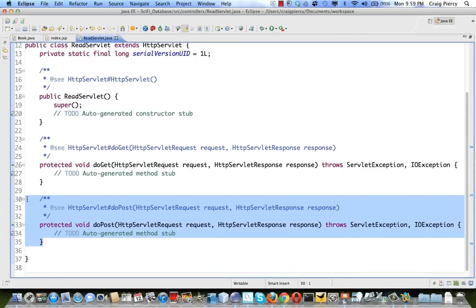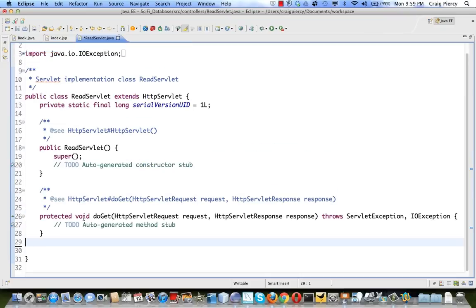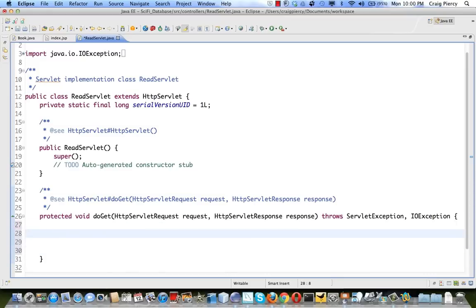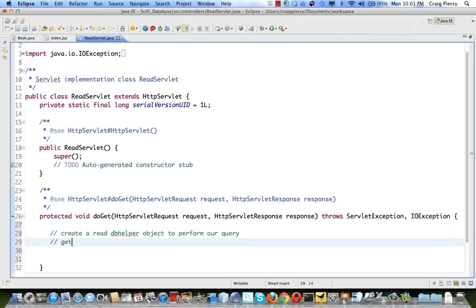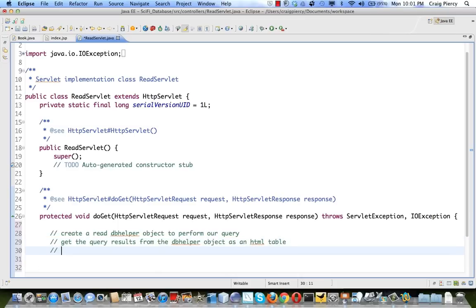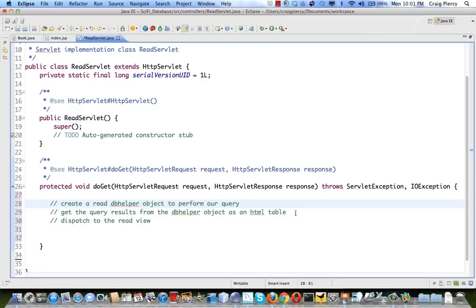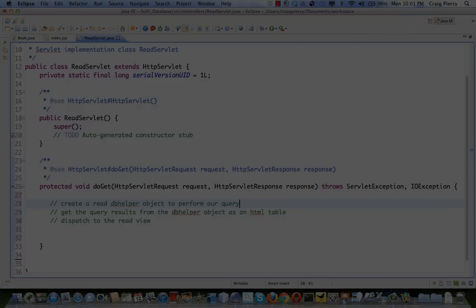Let's remove the doPost method — we're only going to work with GETs in this application. Recall that you have to provide one or the other or both, but you don't have to provide both. In this servlet we're going to create a ReadQuery DB helper object to perform our query. Since we don't have a DB helper object yet, let's create that first and then come back here.